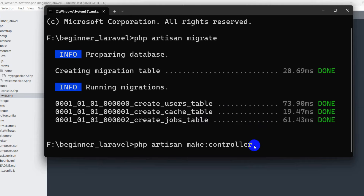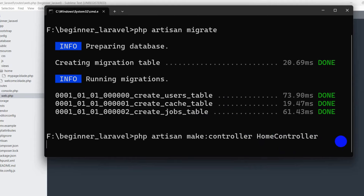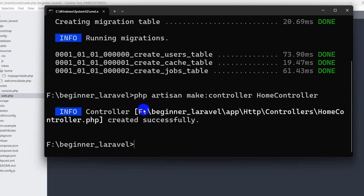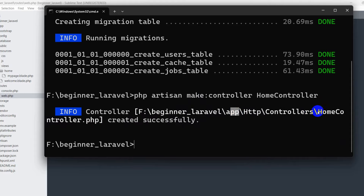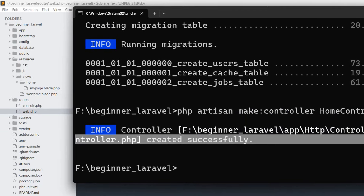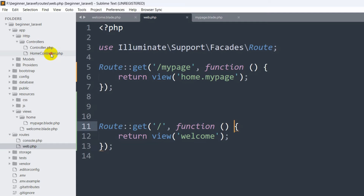After that you need to give your controller a name. Controller names normally start with uppercase. Our controller name will be HomeController — note the capital C in Controller. After pressing enter it will tell you where it created the controller: app/Http/Controllers/HomeController. If we go to app > Http > Controllers, there you can see HomeController.